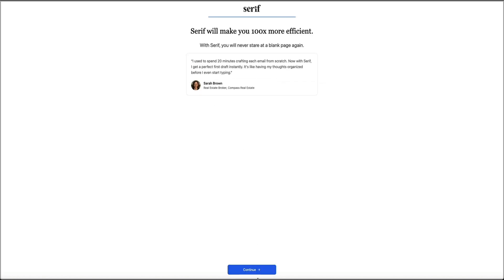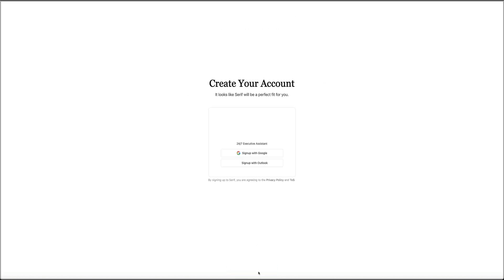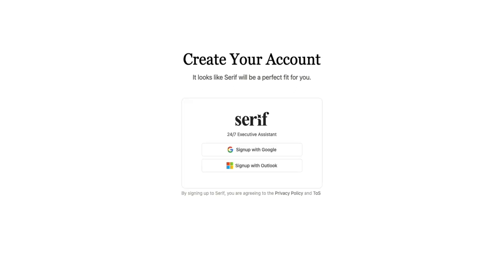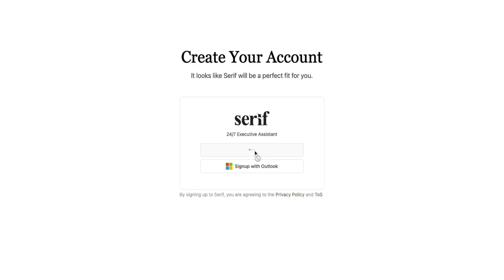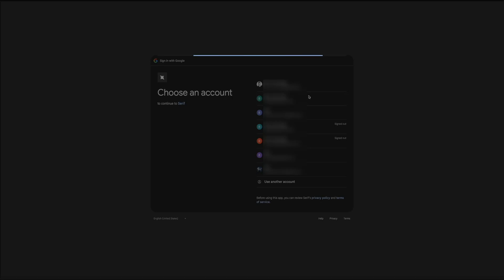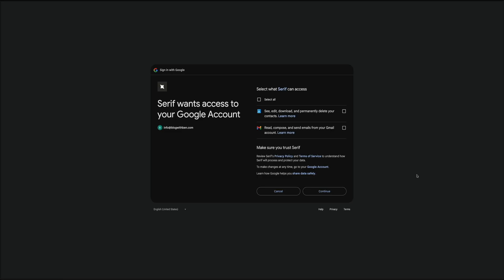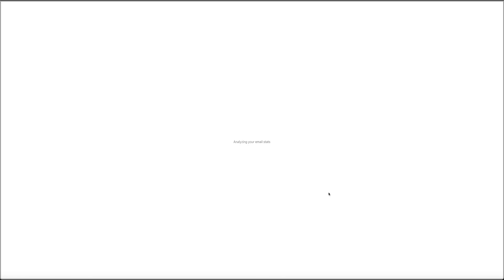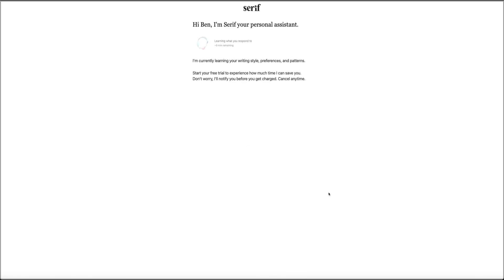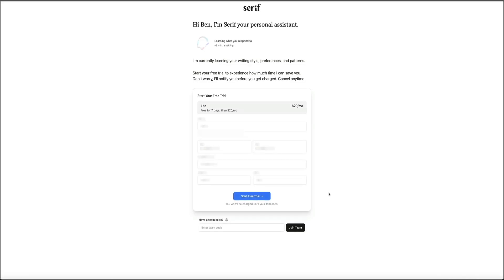Then once you're done filling this out, you'll reach the account creation page. Here you could sign up using either your Gmail or Outlook account. Just choose your provider and follow the prompts. Serif will then guide you through the connection steps and automatically begin analyzing your writing style and email history. This part takes a few minutes, and you could watch the progress as it works.